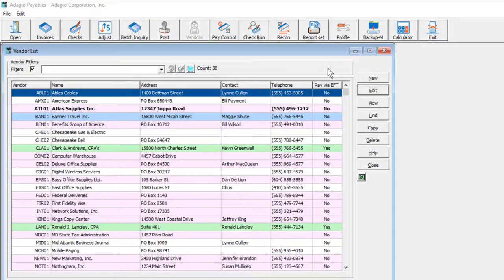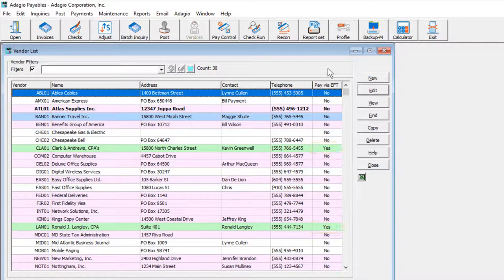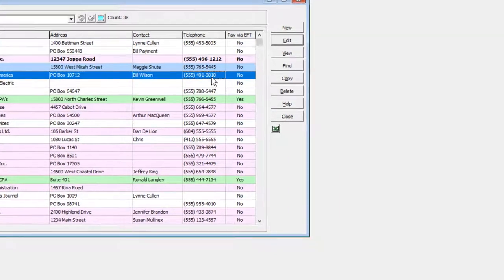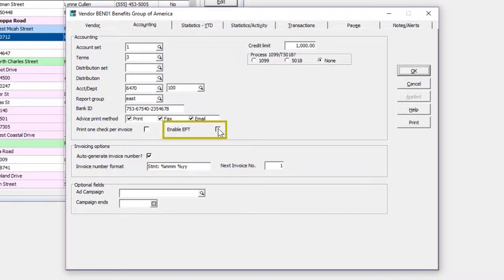Finally, set up which vendors can be paid by EFT. Edit a vendor, and on the Accounting tab, select the Enable EFT option.